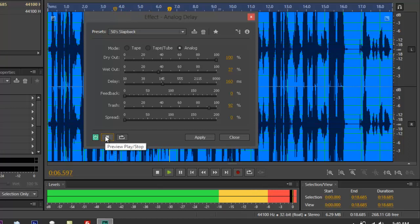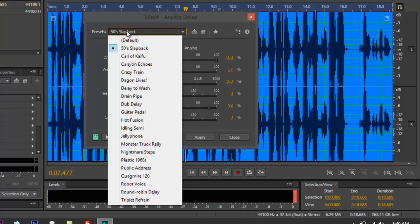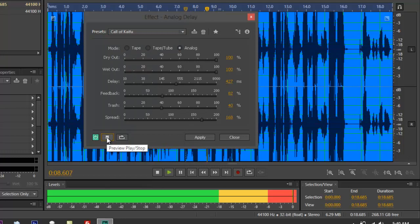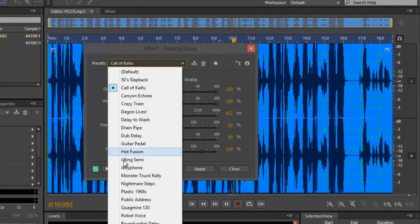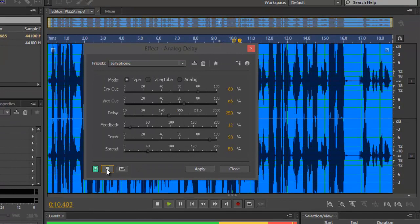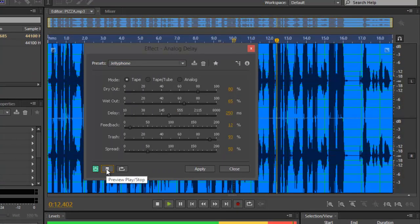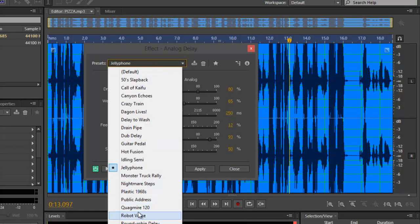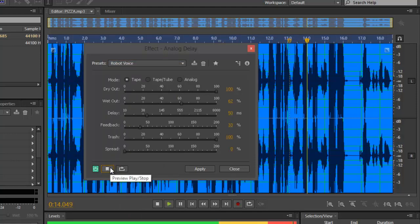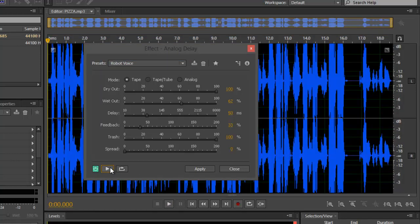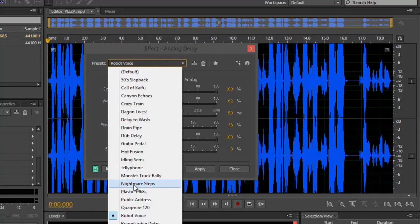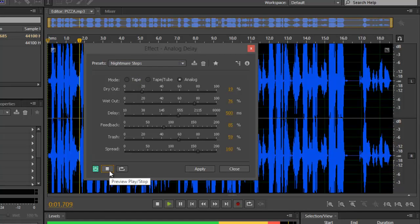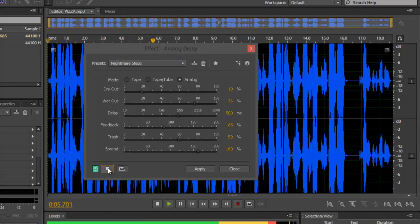Here's a preview of the Hot Fusion preset: 'Get 20% discount when you order right now.' Now here's the Slapback preset — 'New to Boss treats you for a Valentine's pizza party! Get 20%!' You can hear the difference between these different preset options in the Analog Delay module.